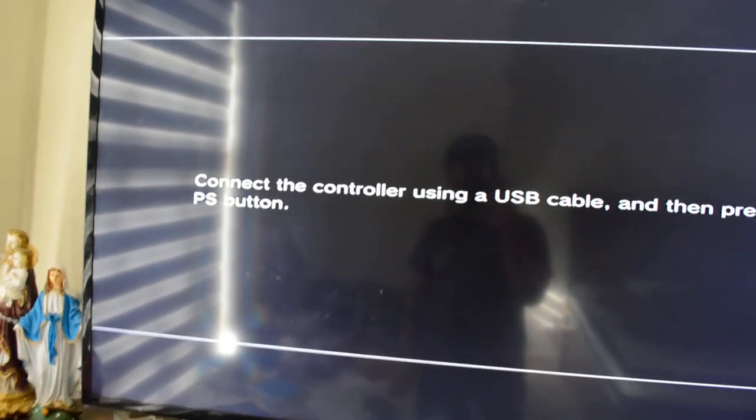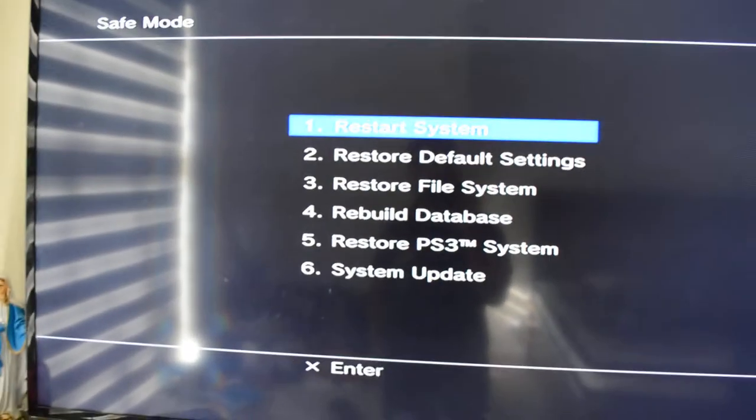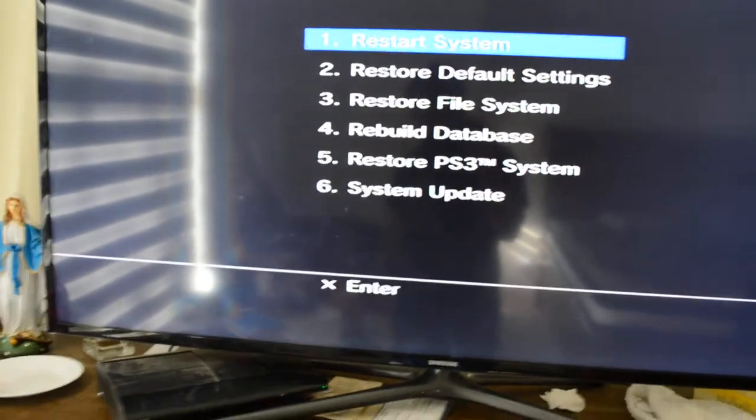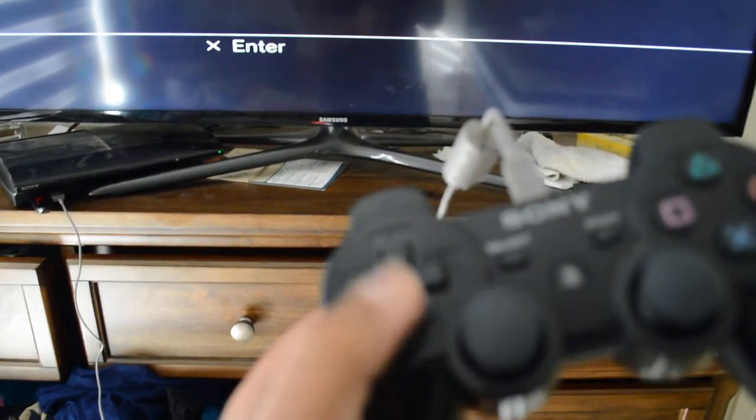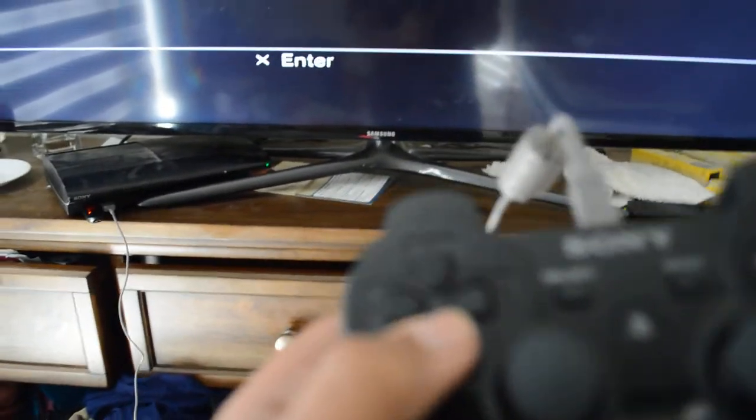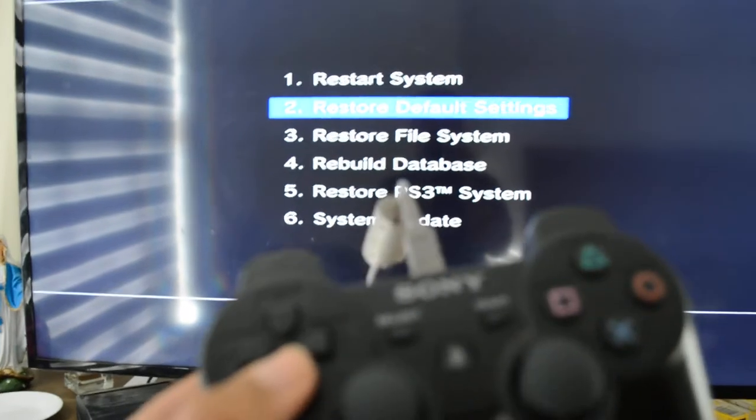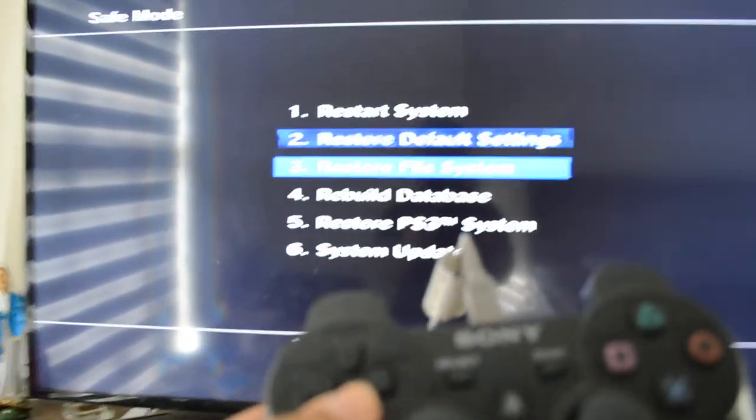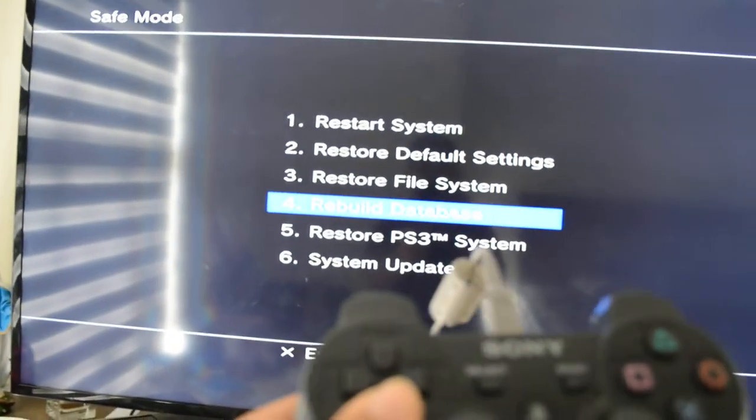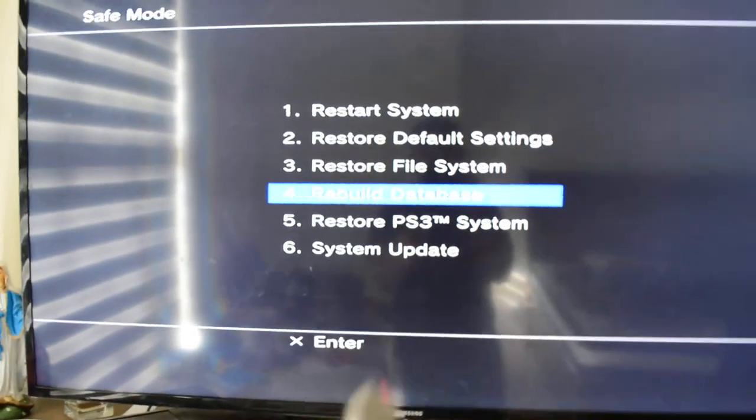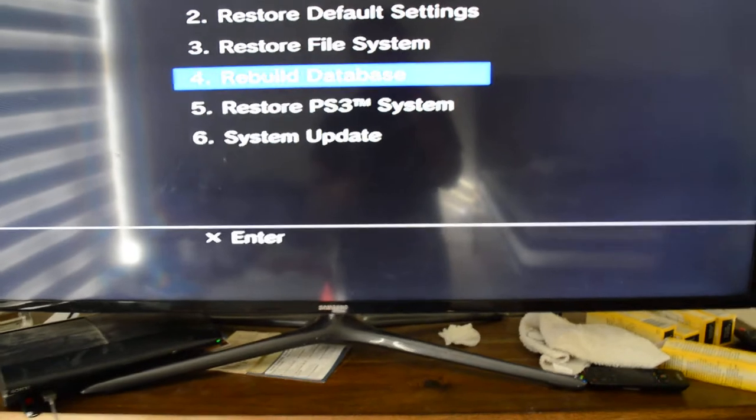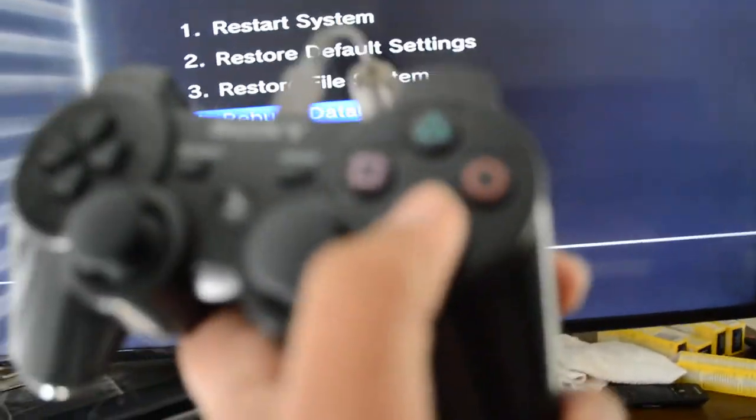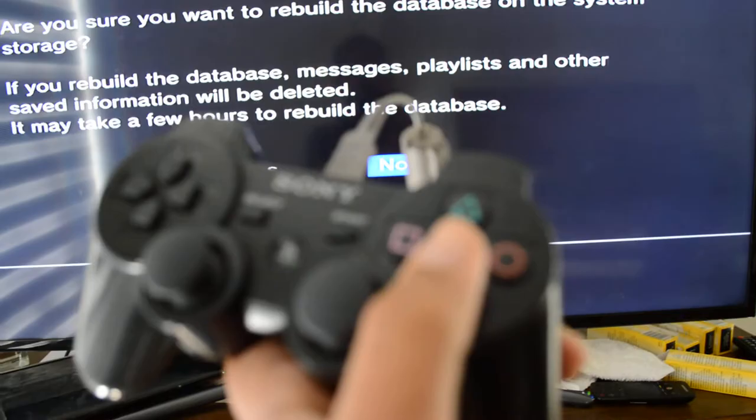So we're going to press the PS button. This is a mistake that I had. You can press these buttons right here to navigate down to rebuild database, and then pressing X, you're going to enable it.